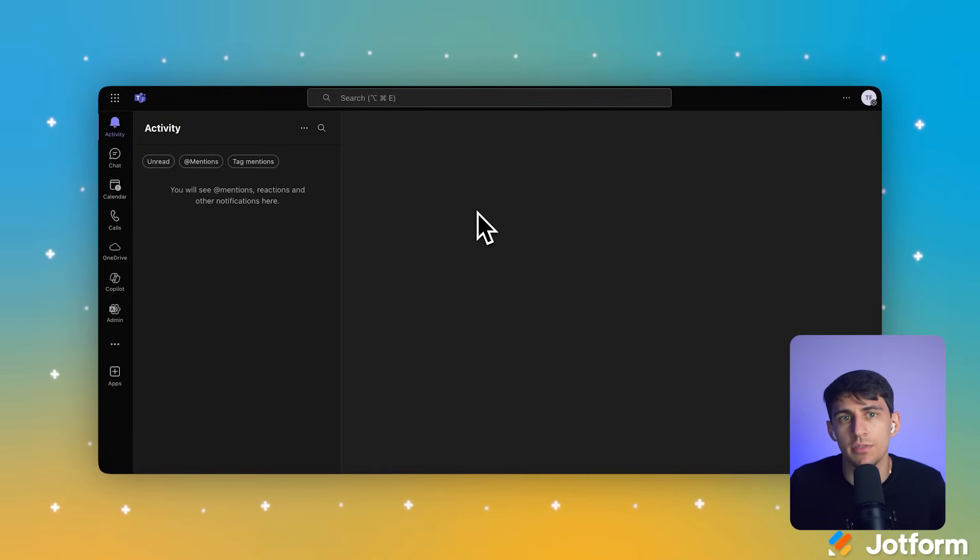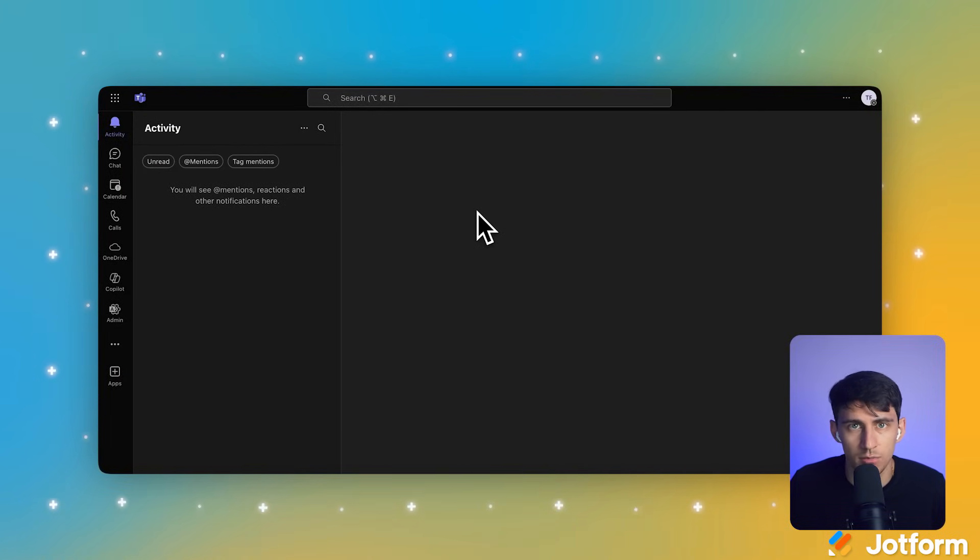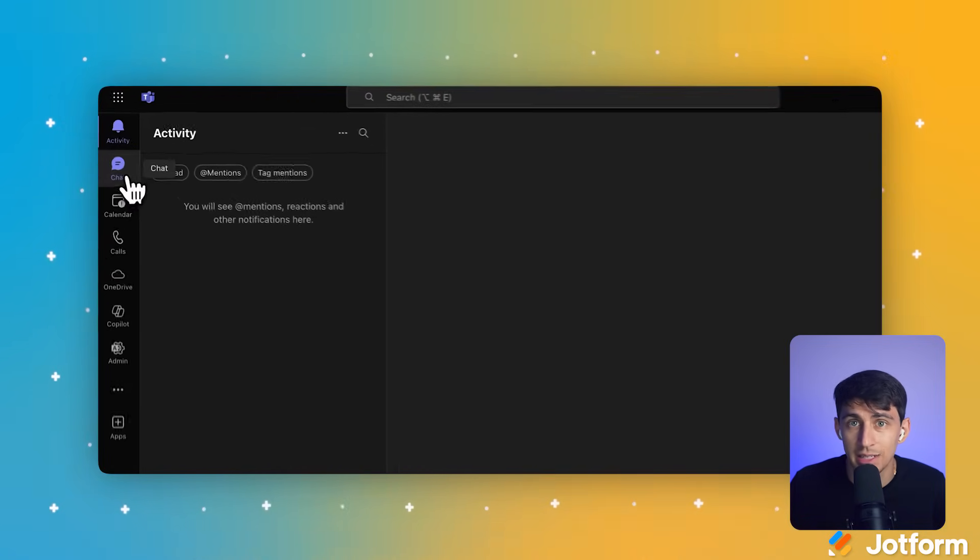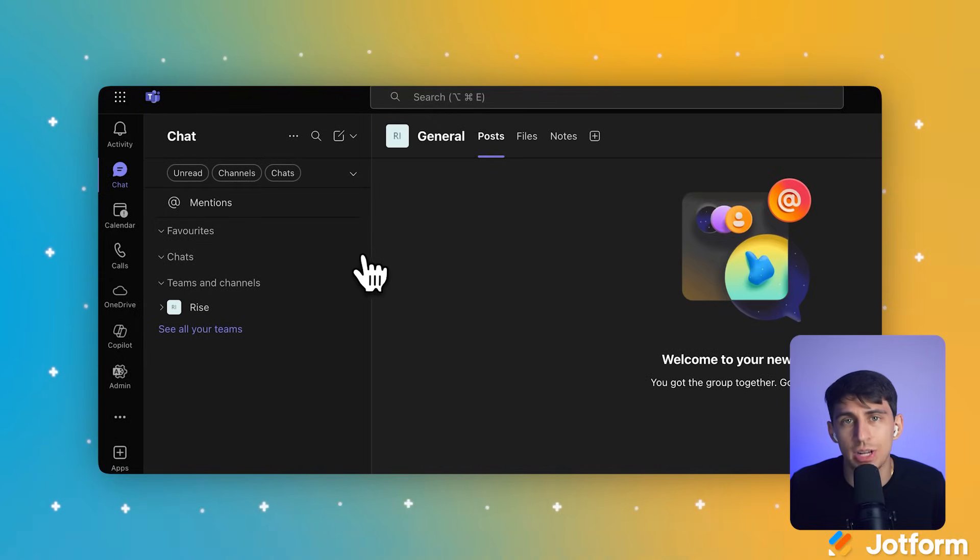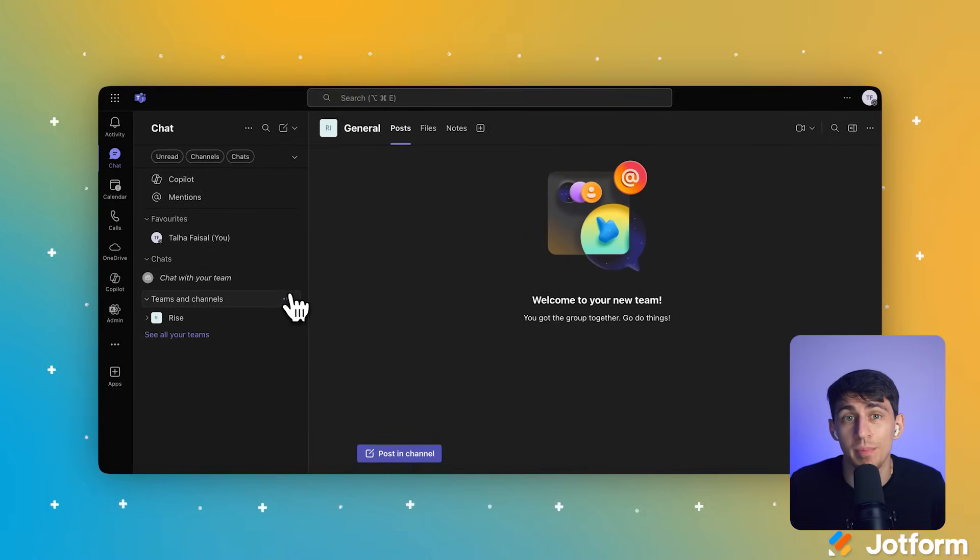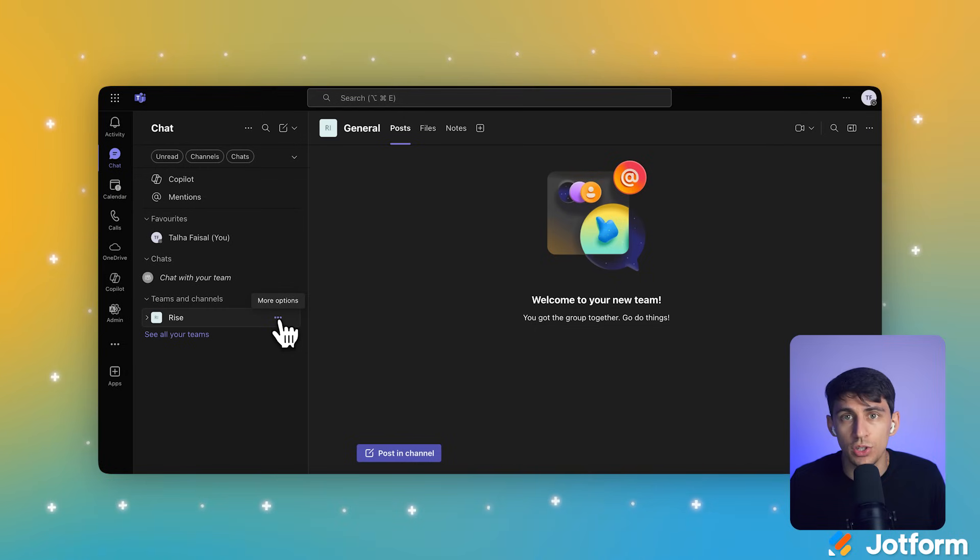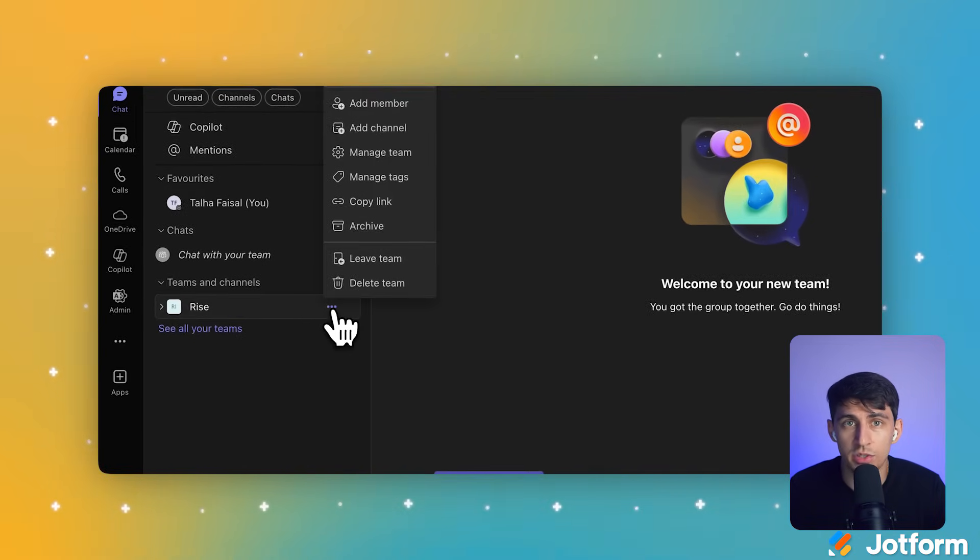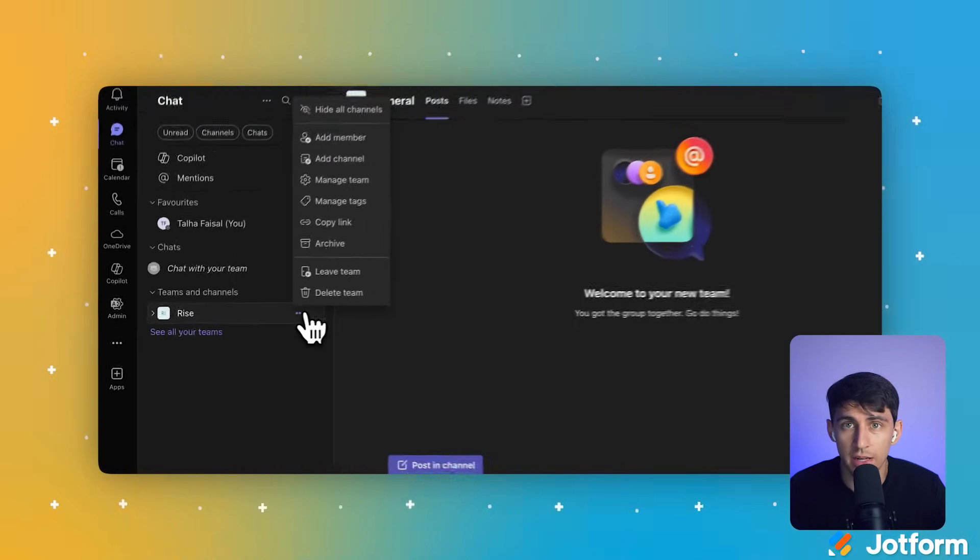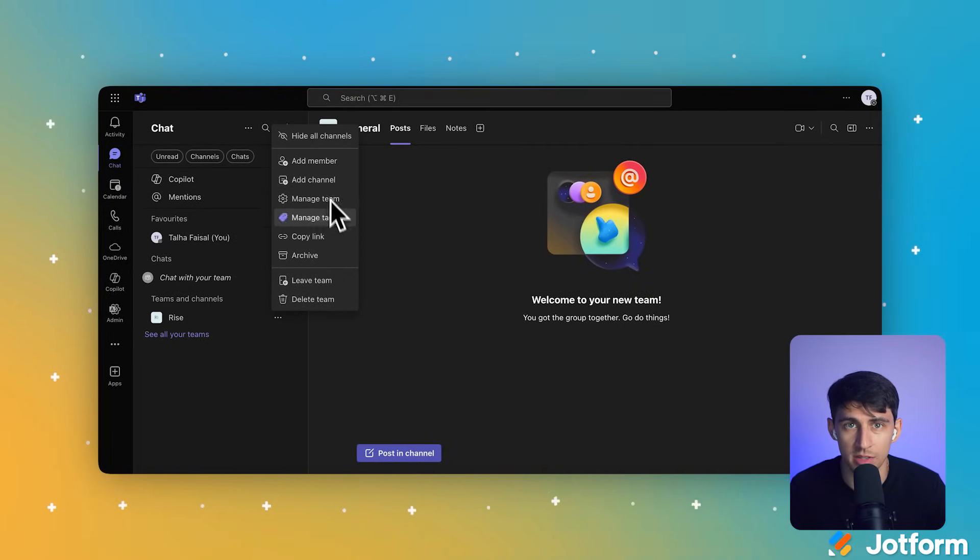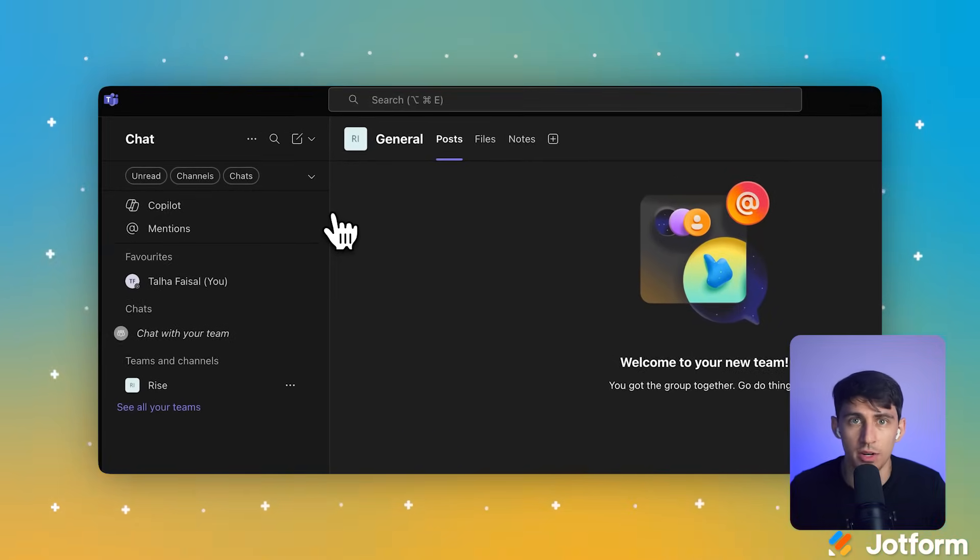We're going to start by setting up the foundation in Microsoft Teams. This is where your automated meetings will live and breathe. First, let's create a dedicated channel for our Jotform notifications. Click the chat icon in the left-hand navigation menu to open the chat section. Now in the panel on the left under Teams and Channels, hover over the Your Channel team. Let's click the More Options three dot icon that appears to the right of the team name. This opens a context menu with several choices. Select Add Channel from the context menu.